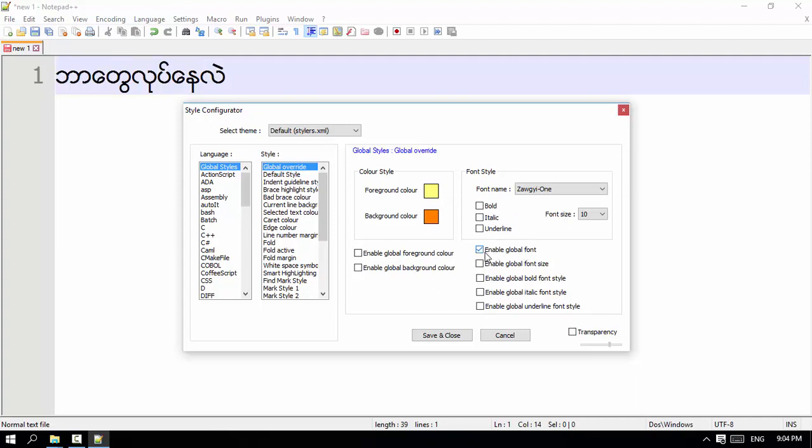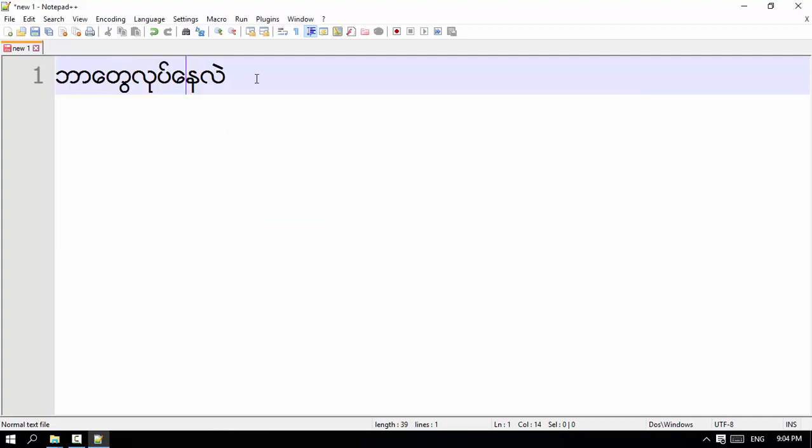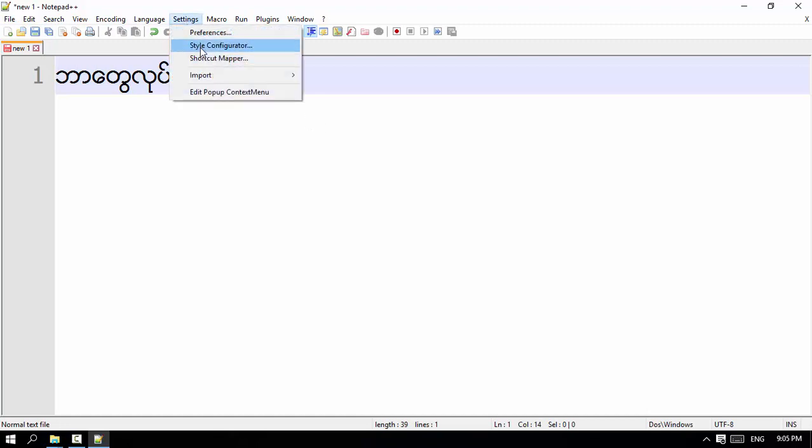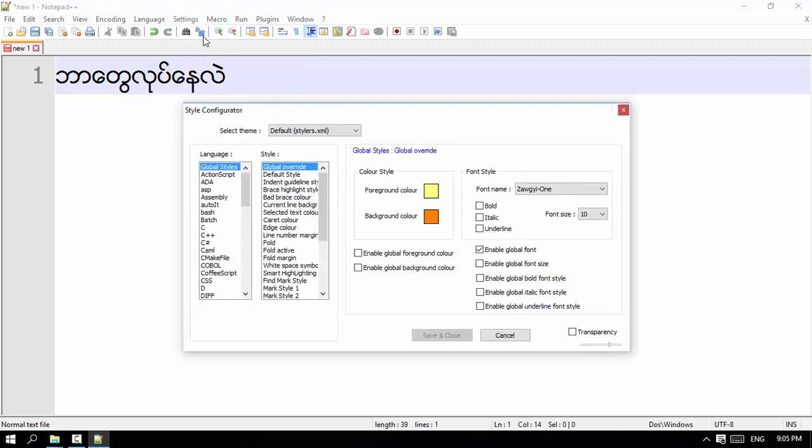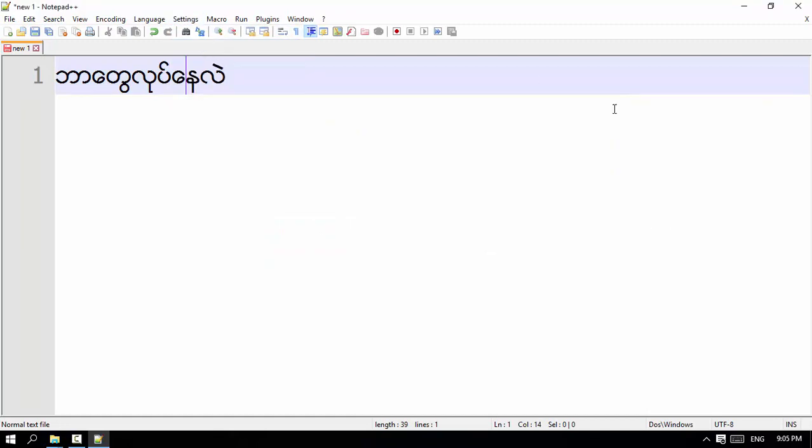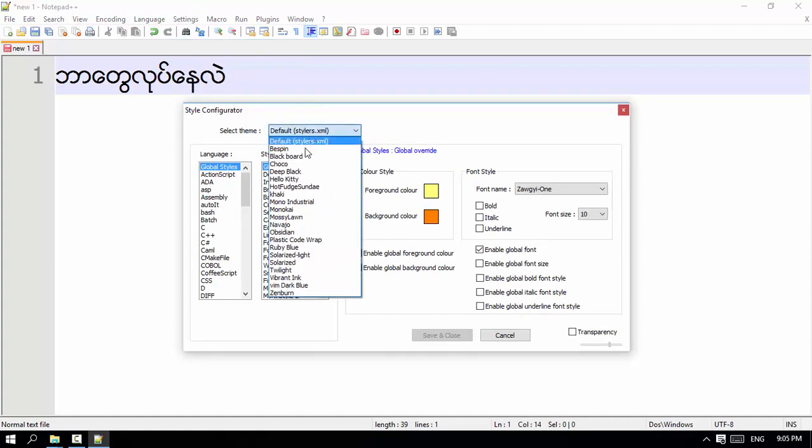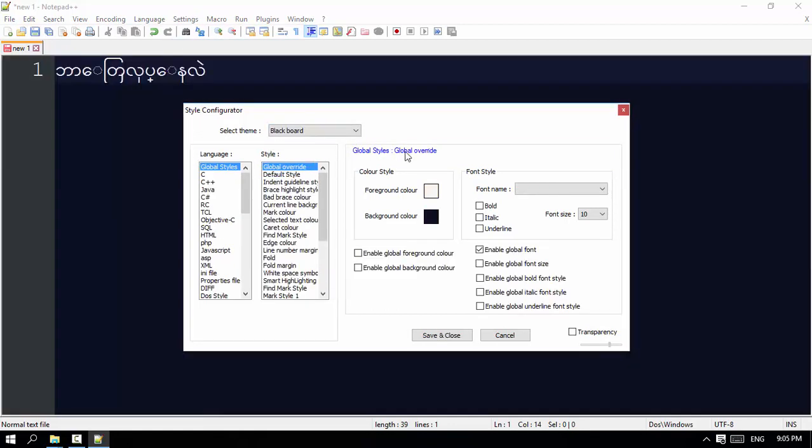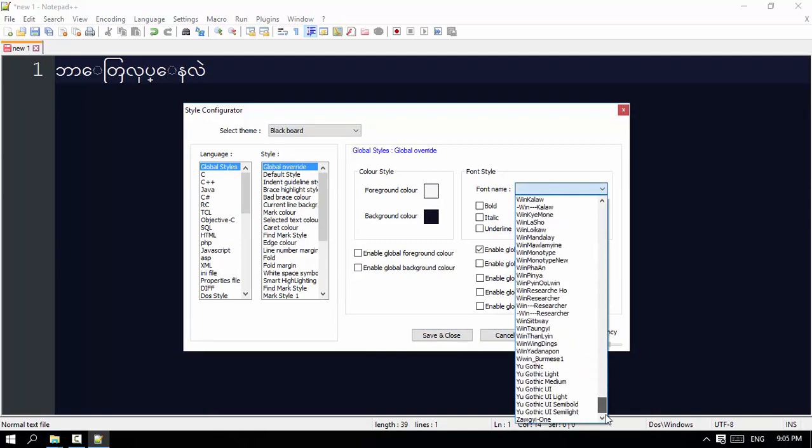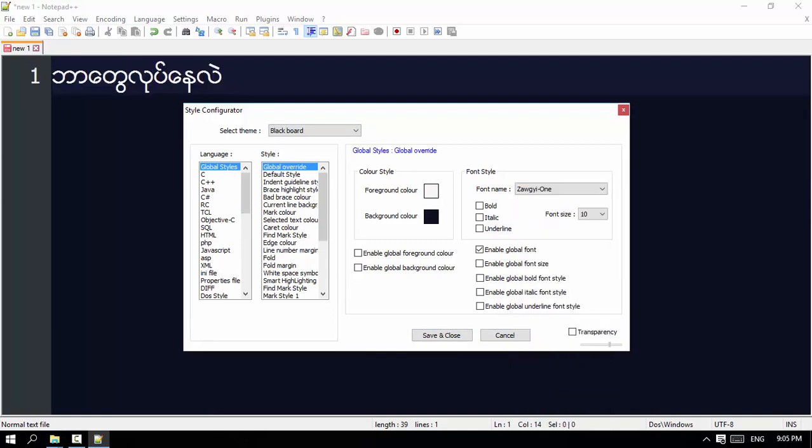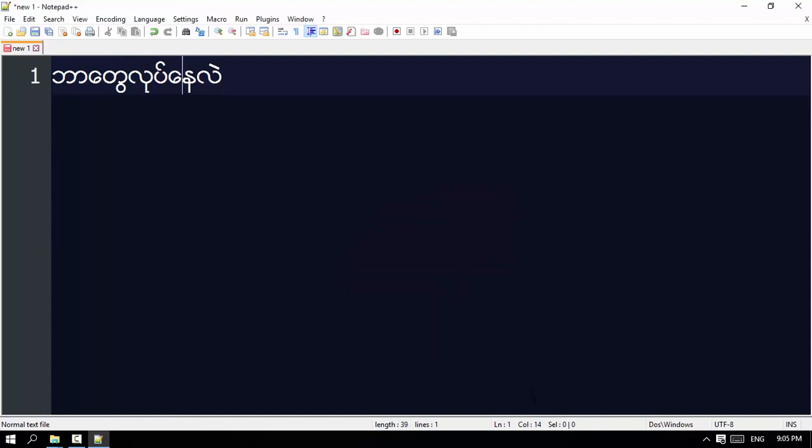We will select the format. As we select the format, we will click the format. Now let's see how it is included.